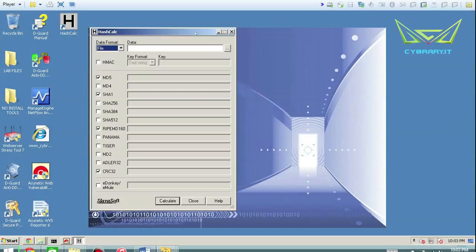When people are new to the subject of integrity they basically have to learn things like MD5 and SHA. But there are many hashing algorithms beyond those popular ones, like Ripe, Tiger, Whirlpool — which actually this tool doesn't do — Adler, Cyclic Redundancy Check, and all the variants of SHA.